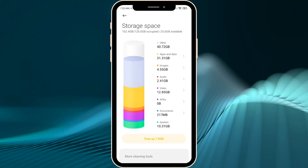Sometimes this cache can get very big and we actually have to clean it much more often to keep our storage free, because the cache might even be more than 20 gigabytes from just one single app.